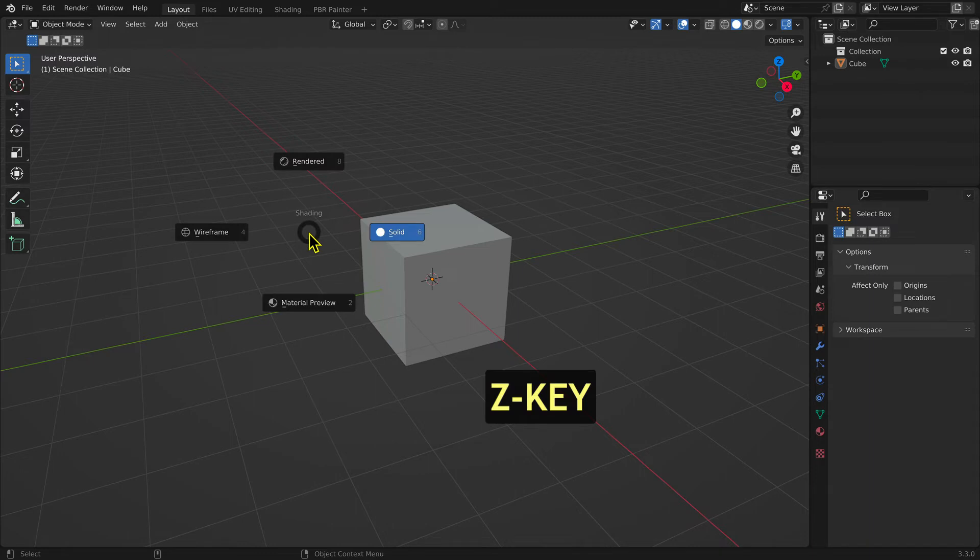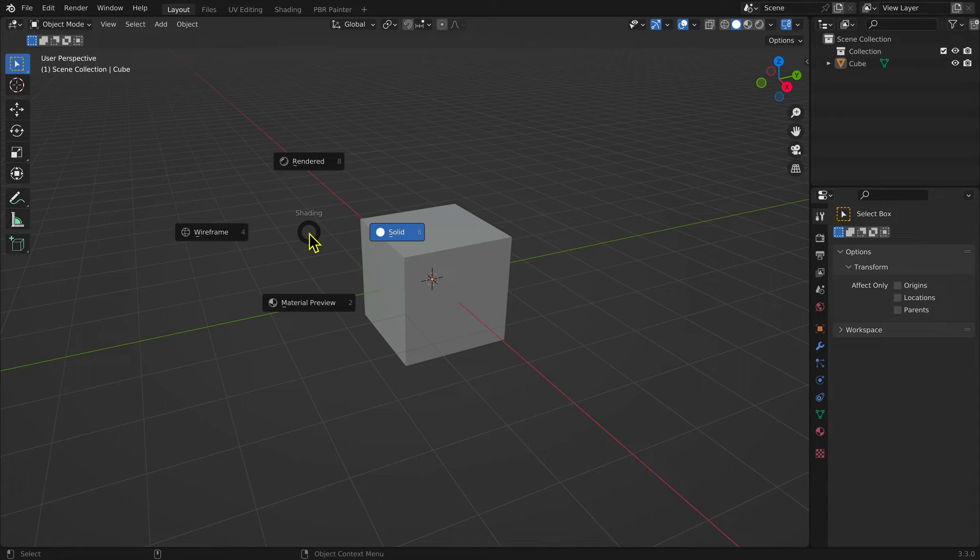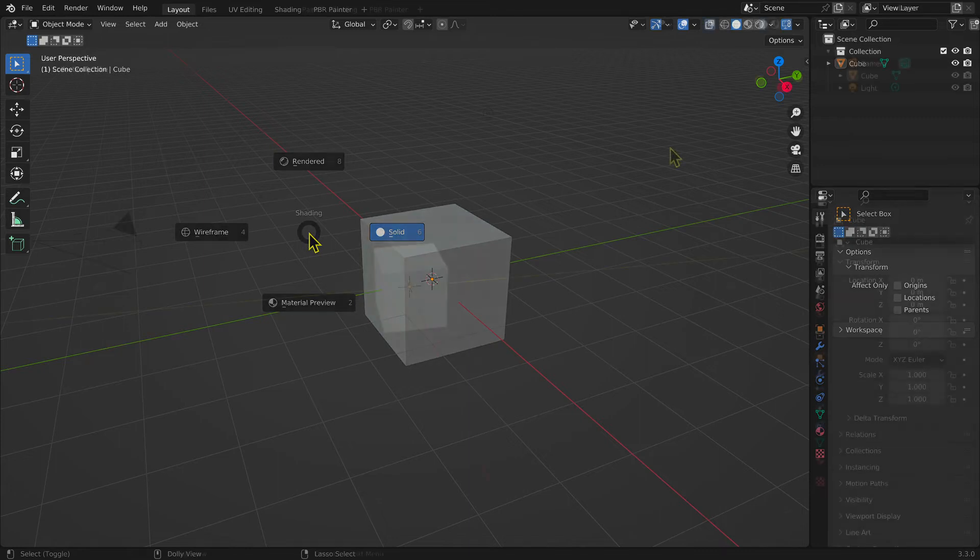An easy way to switch between view modes is the keyboard shortcut Z key, which brings up a pie menu with four options: wireframe, solid, material preview, and rendered.